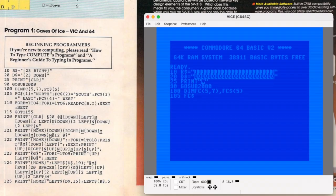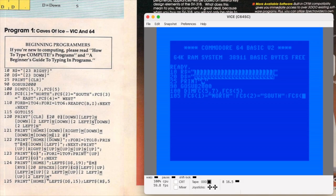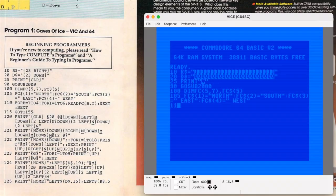The program fills about two pages in Compute, and interestingly it's identical for both the VIC-20 and the Commodore 64. According to the notes, you'd need at least an 8K memory expansion on the VIC for it to run. Since it has to run on the VIC-20, the game is limited to the VIC's 22-column display, which rules out any of the 64's fancier features. And because the two machines use different memory maps, there are no POKE commands — everything is written in plain BASIC to keep it compatible.